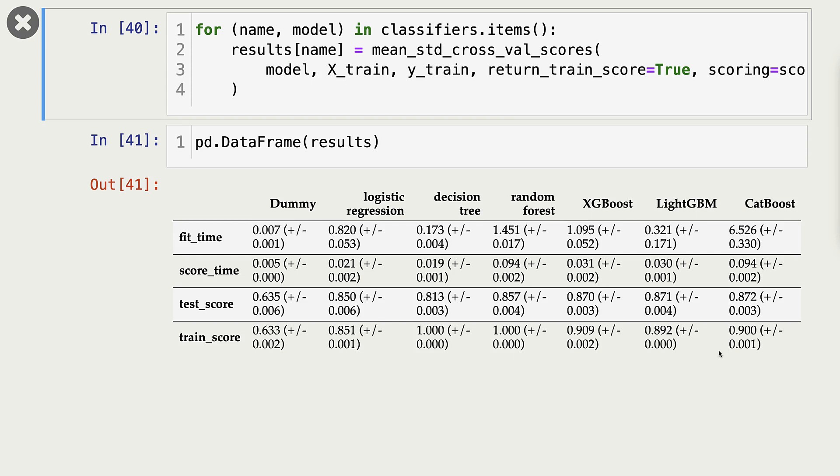And here are our results with all classifiers. What do we see here?